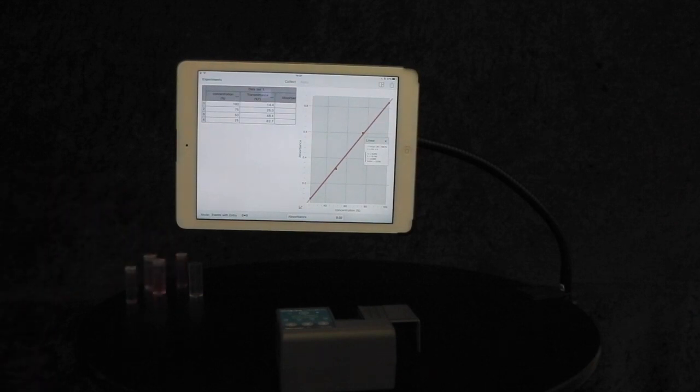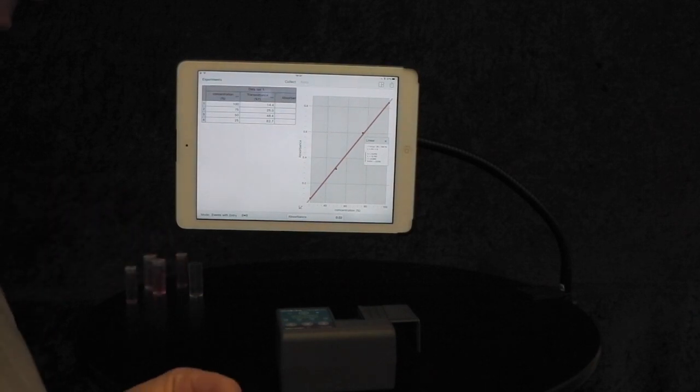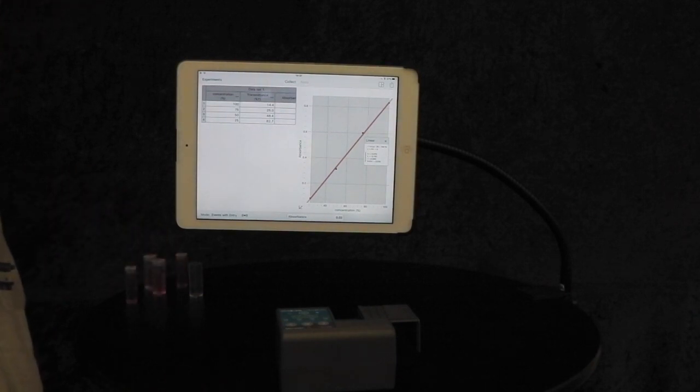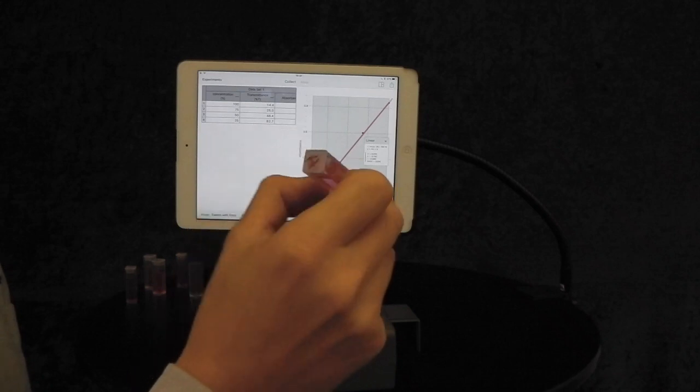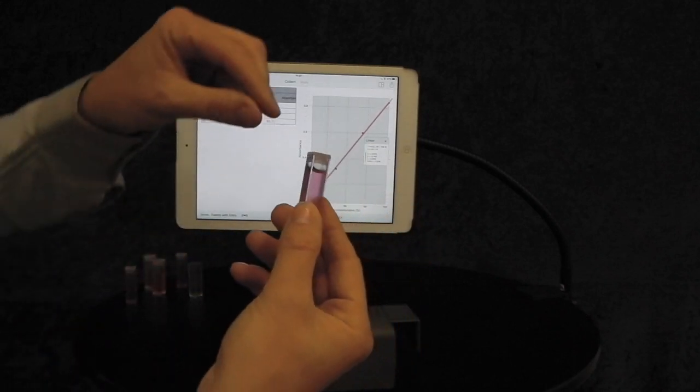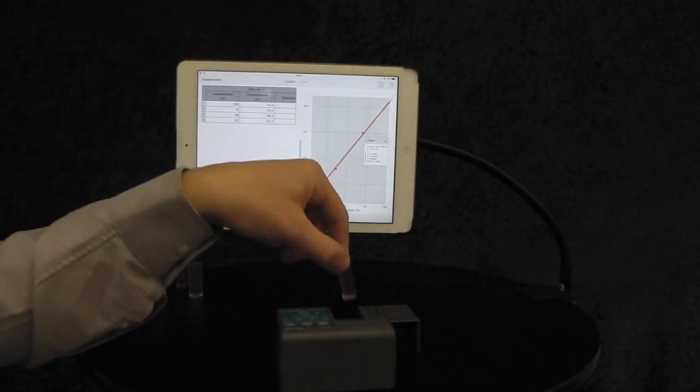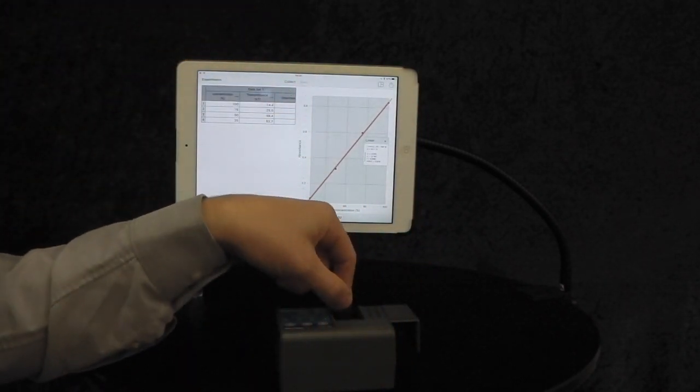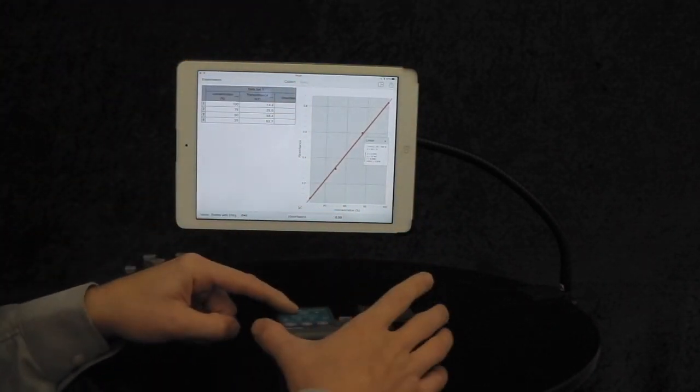We can now add an interpolation to the line as well. Now to test this, we need to now put in our unknown, which I've got here, which I've just labeled as A.